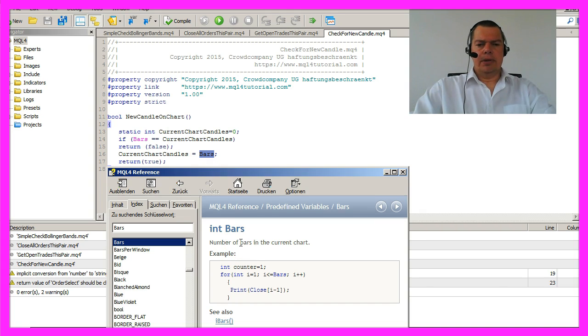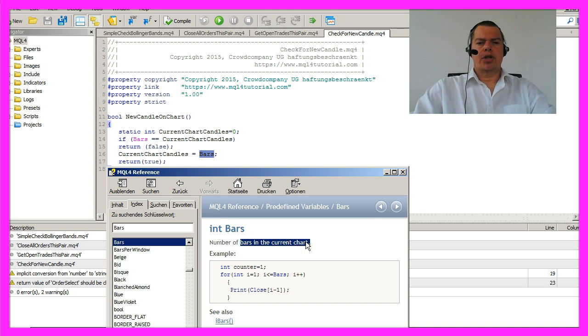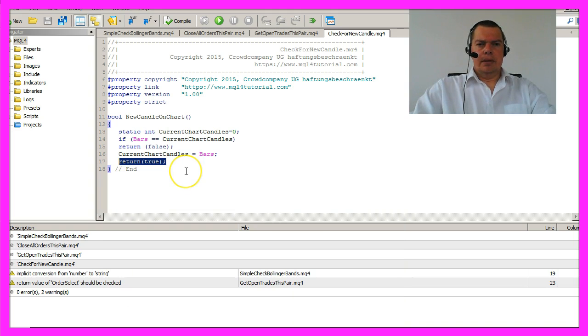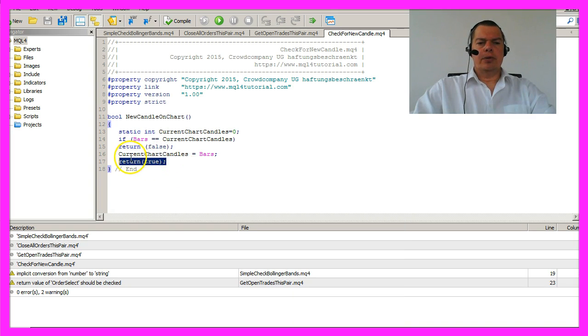If you hit the F1 key you see it's the current bars on the chart and if the value of bars has changed it will return true.